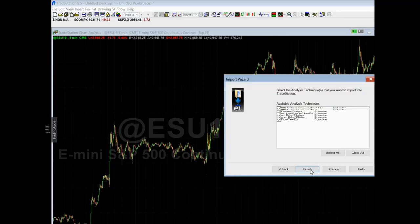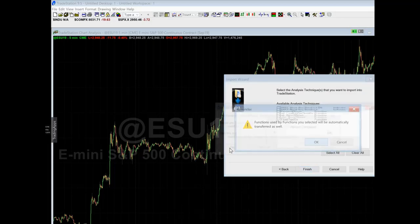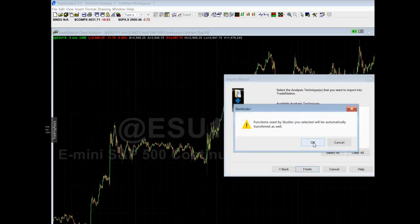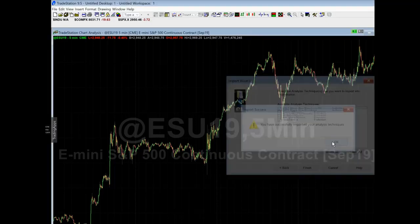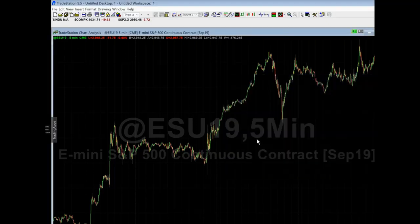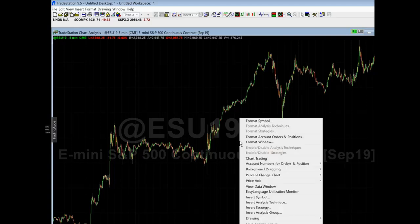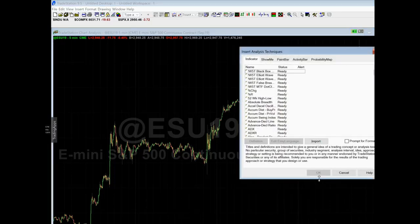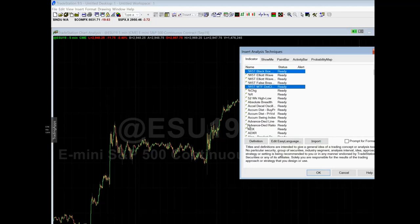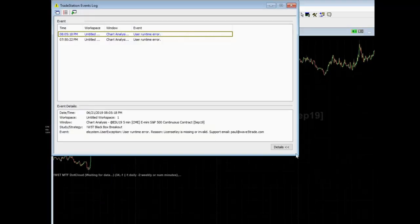Click next, next, finish, OK, yes to all, OK. Now whichever way you used, they're loaded into TradeStation. Now you've got to load them on your chart. Right-click your chart, Insert Analysis Technique. You would not have Elliott Wave and False Breakout — you would only have Black Box. Just hold your control button down and MTF Cloud, click OK.